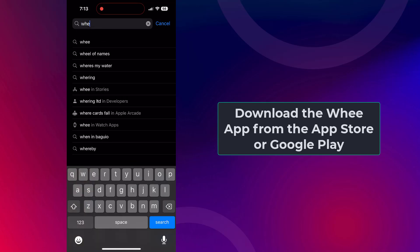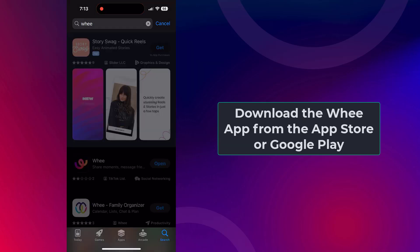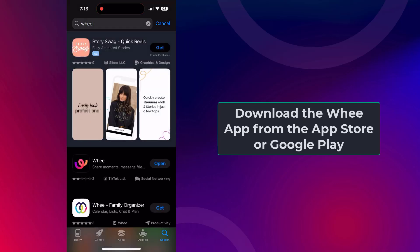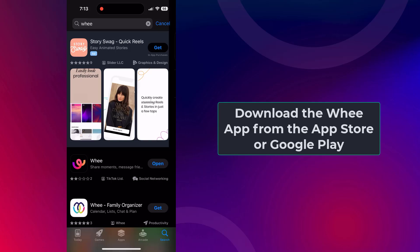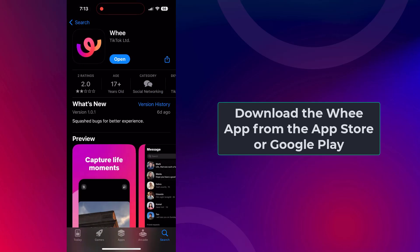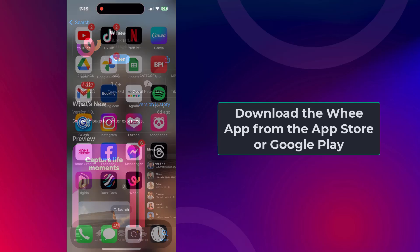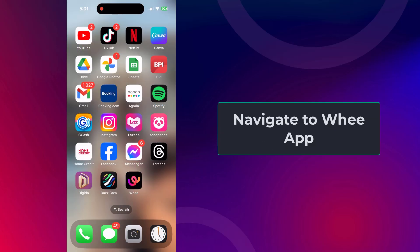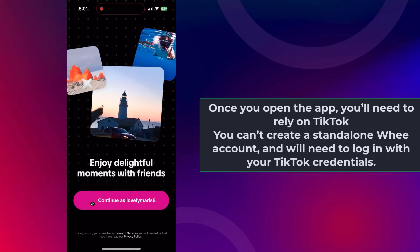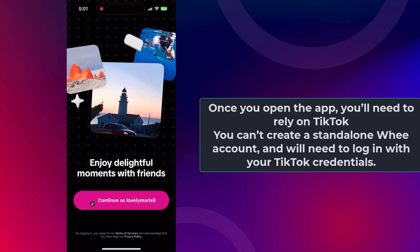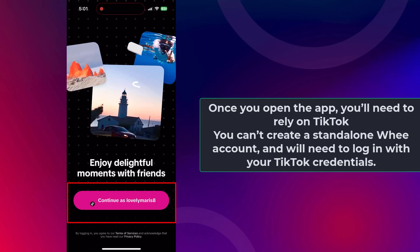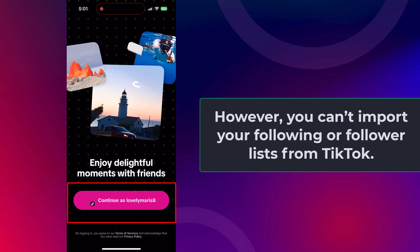Download the Wee app from the App Store or Google Play. If you search for the Wee app and it doesn't show up, then it isn't available in your country yet. Once you open the app, you'll need to rely on TikTok — you can create a standalone Wee account but will need to log in with your TikTok credentials. However, you can import your following or follower list from TikTok.